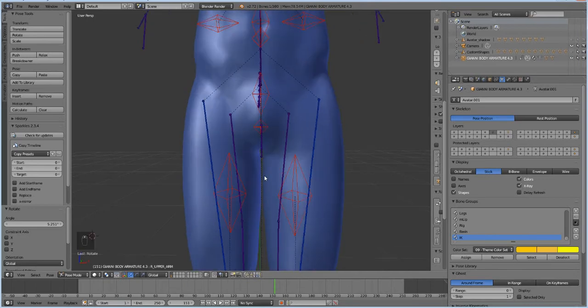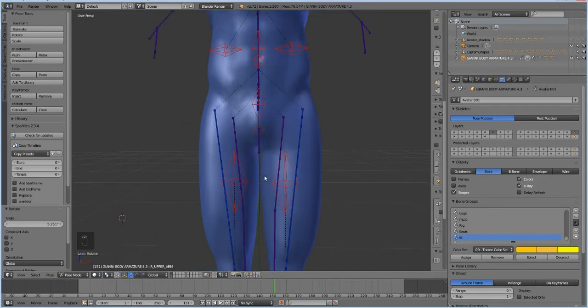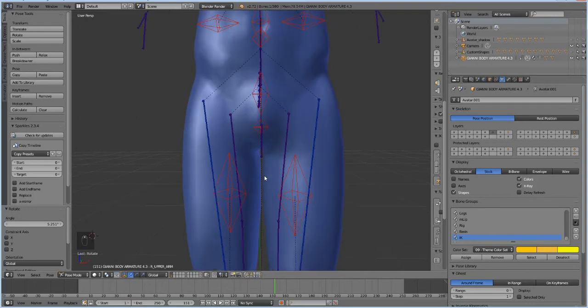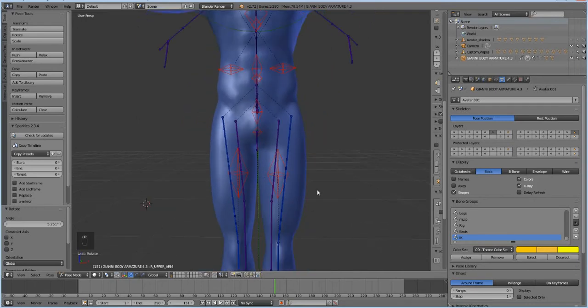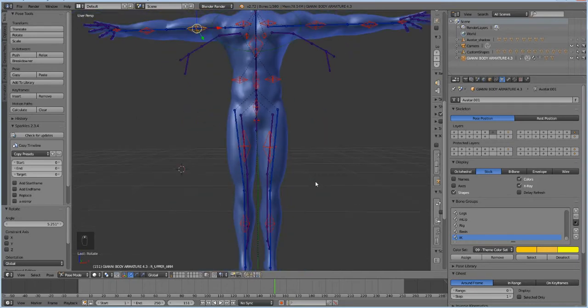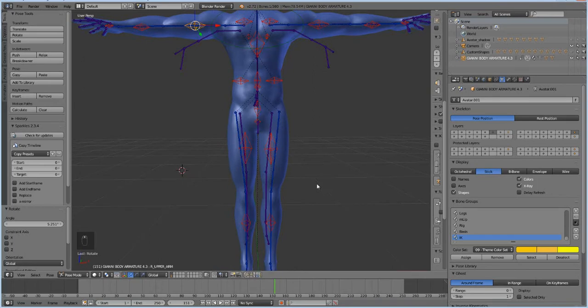Sorry if that's not the proper term for men's thigh gap. I don't know anything about men. So we'll have to spread his legs apart, just like we did with the Maitreya body, so that Marvelous Designer can get in between those legs and make a smooth pant.